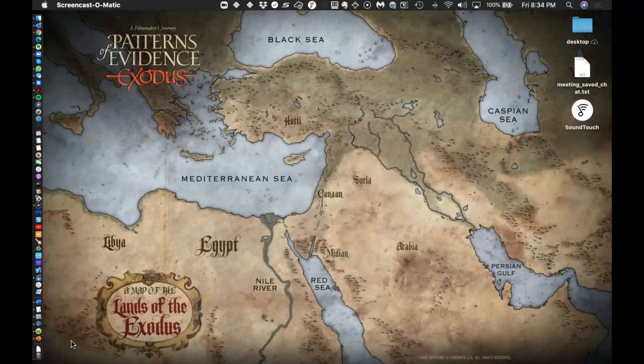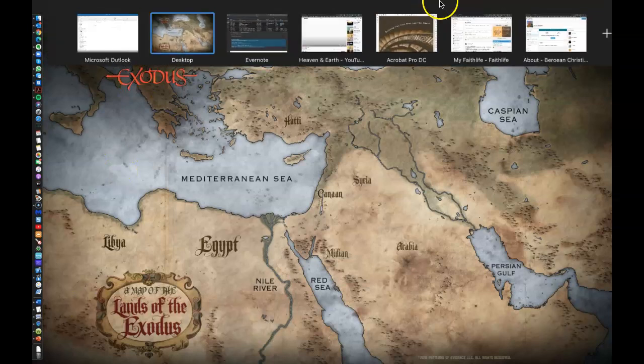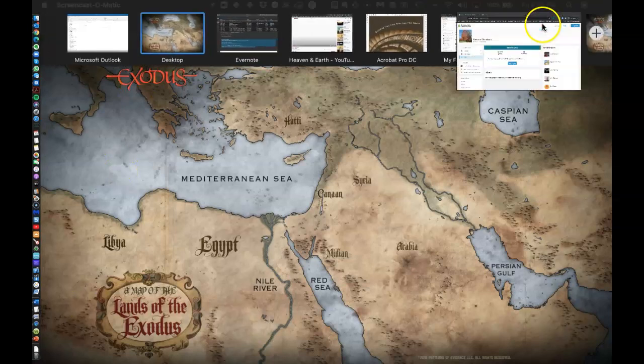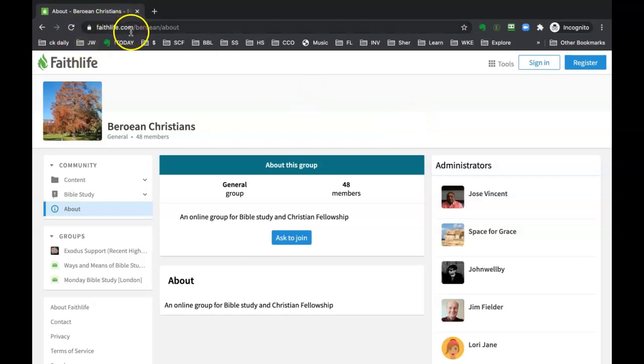Hello, this is Lori, and I just wanted to share how to get around the Faithlife groups. So what I did is, if you receive this link, faithlife.com/Berean, it's going to take you to this page here.